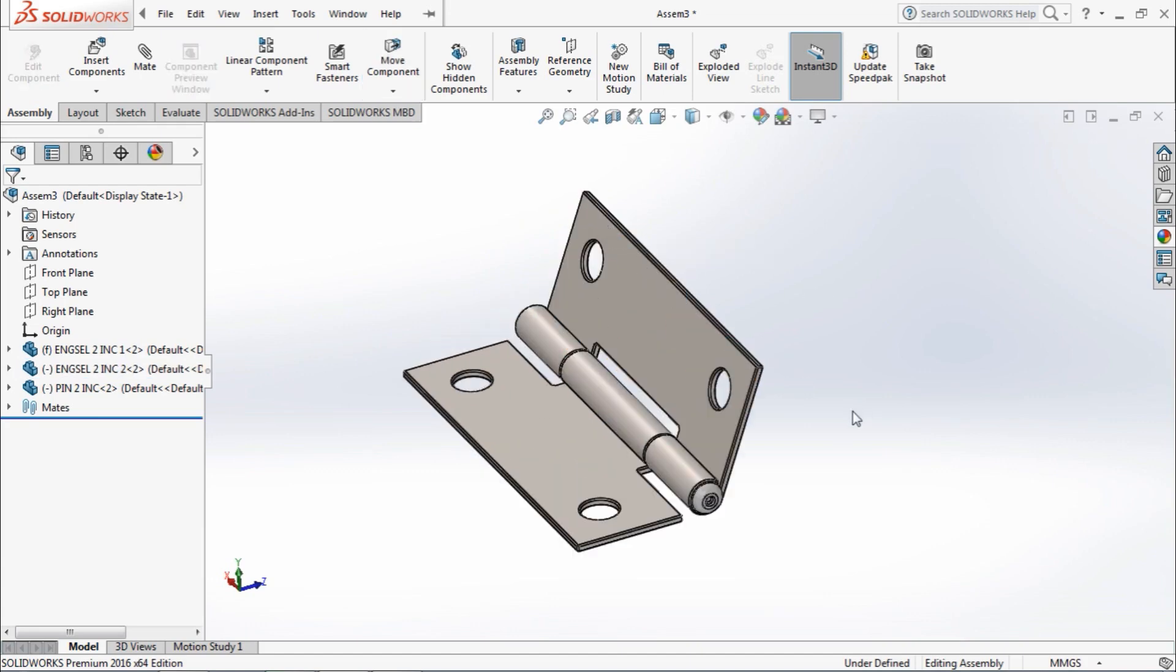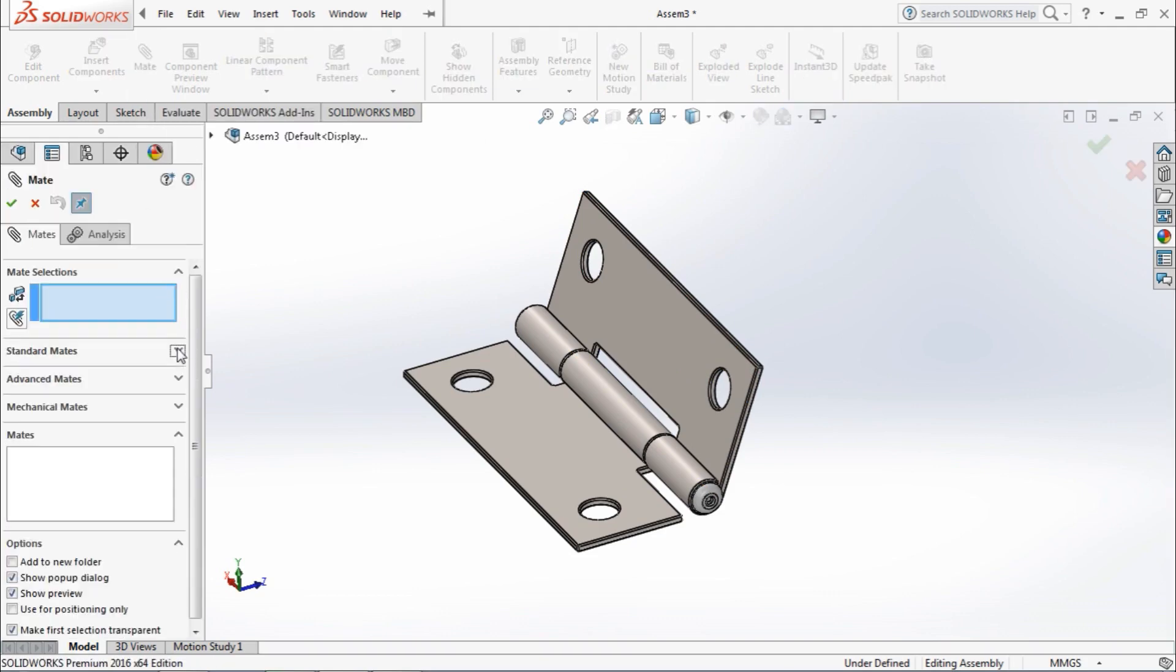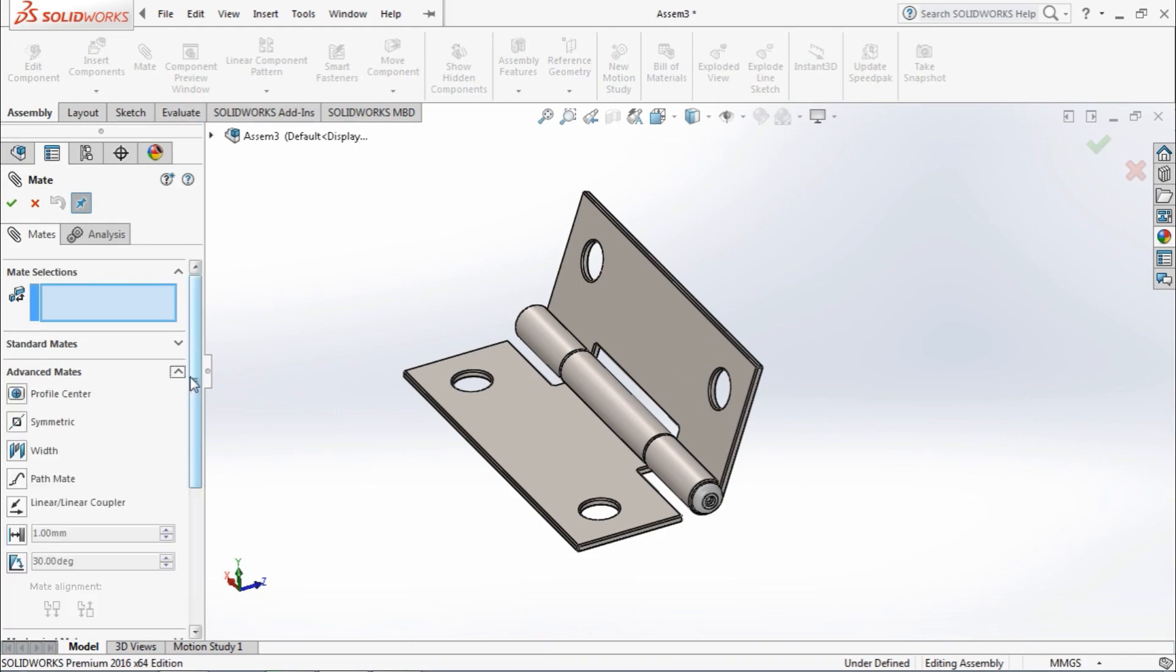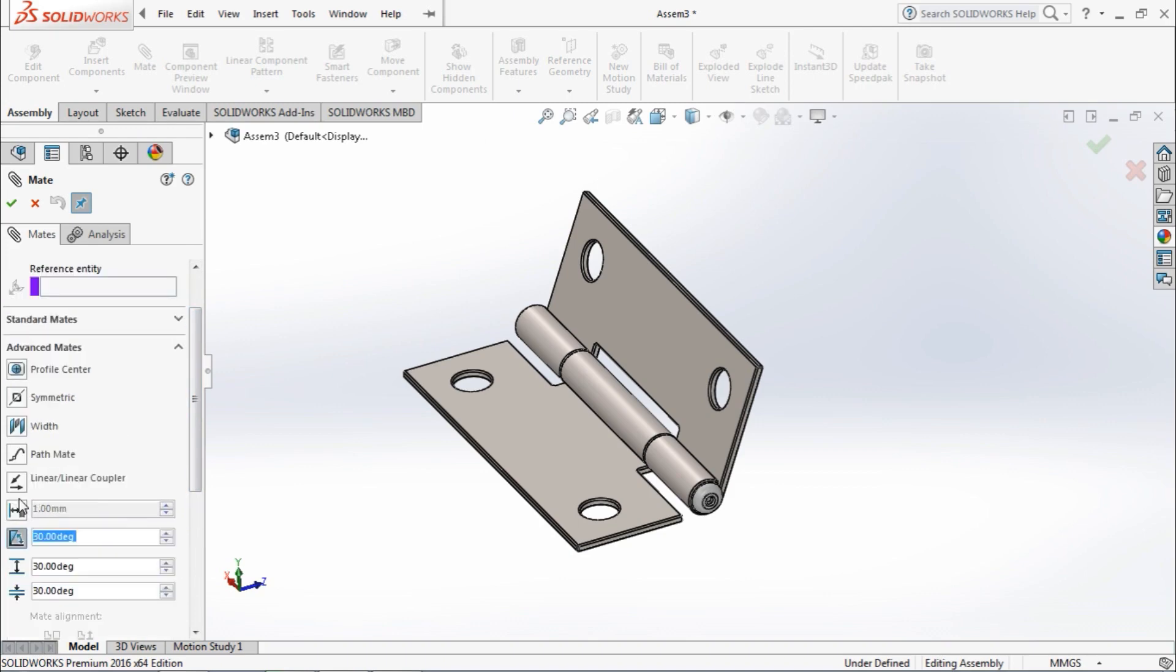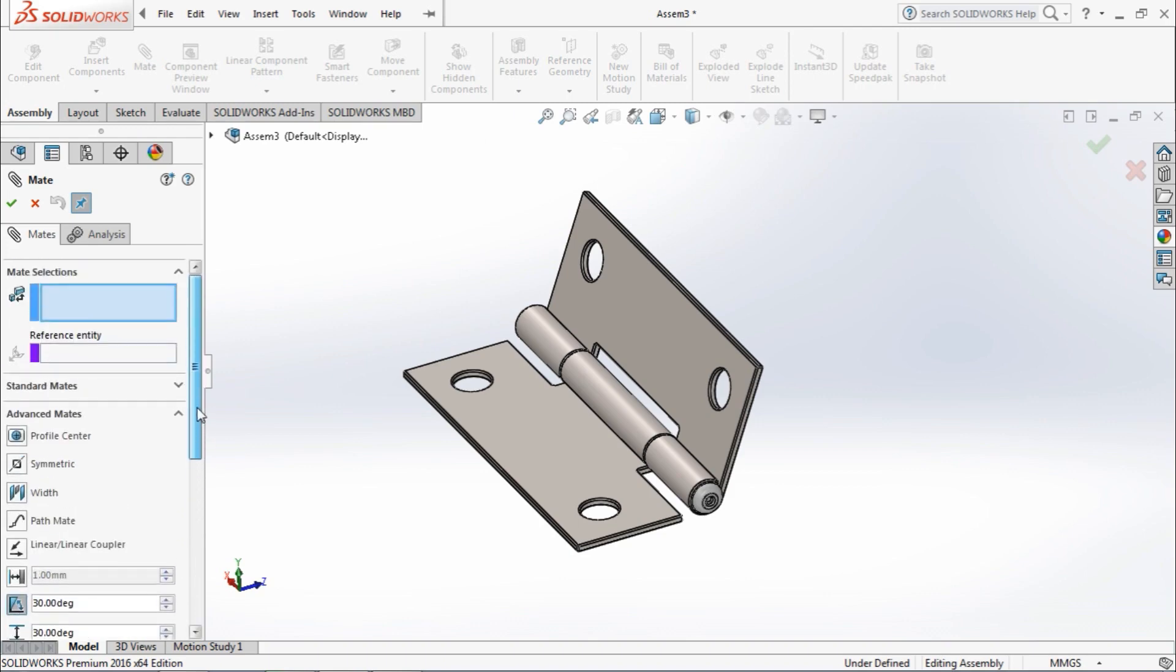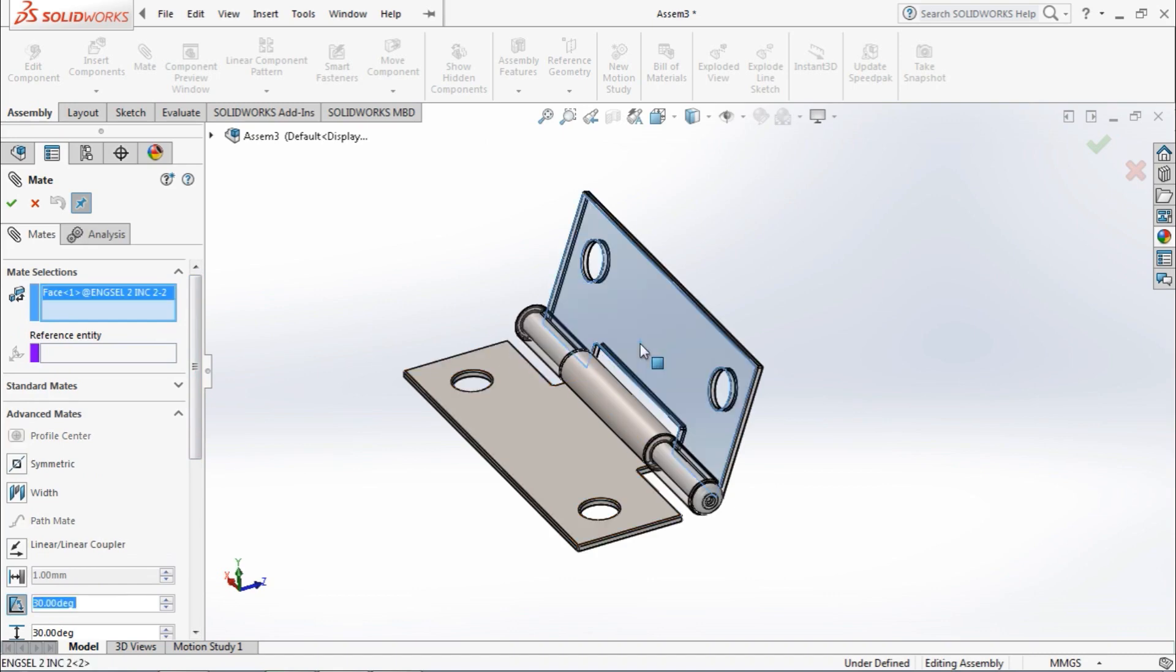To get rid of this, we will apply the limit angle mate. So go to advanced mates and select the angle limit mate. Again, like the distance mate, there are two values: minimum angle and maximum angle.